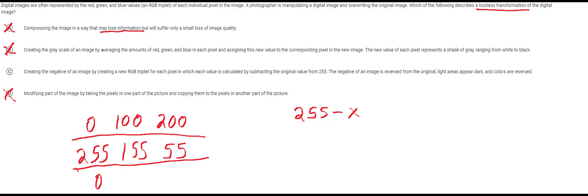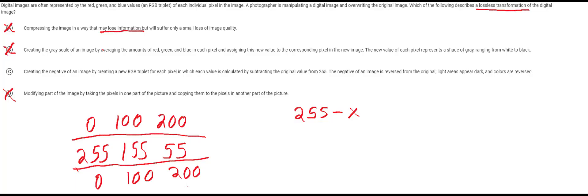So you can see here how by just doing the same transformation you're basically flipping back and forth, which makes it so you can get back the original and it makes this transformation completely lossless.